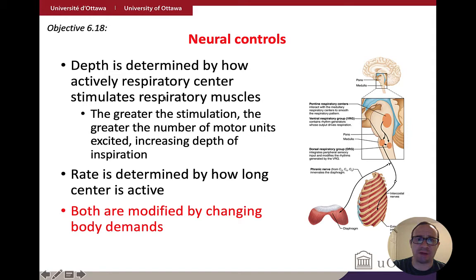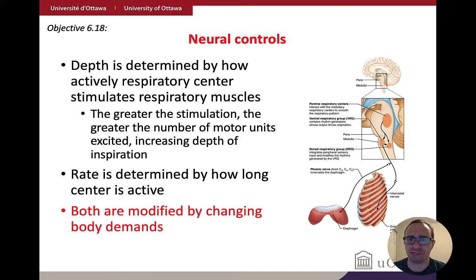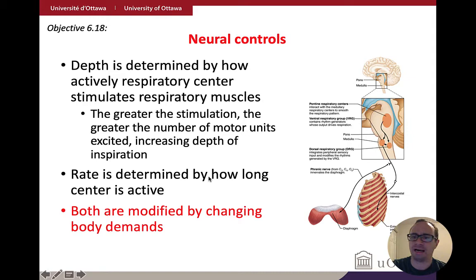The rate of inspiration is determined by how long the signal is active, so it depends on both the duration and frequency of signals from the ventral respiratory group. Both rate and depth of breathing are changed by various changes in body demand. Depth means breathing in deeply; rate means how fast you're breathing. Both are regulated by the ventral respiratory group, located at the front of the medulla.